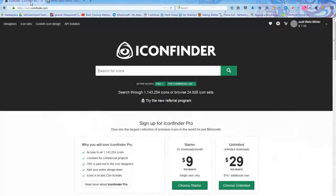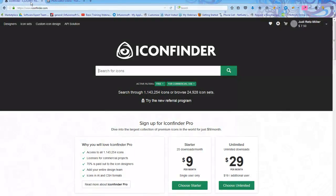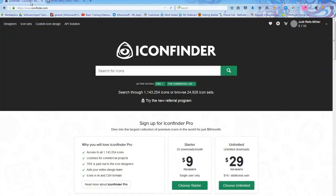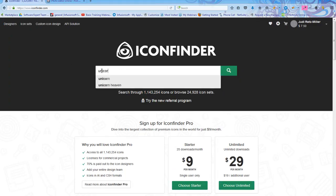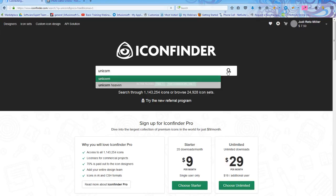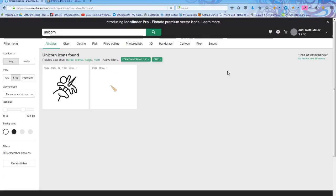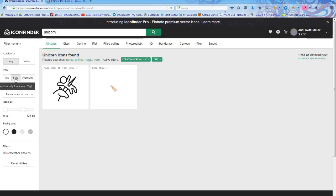The first thing I'm going to do is go to a website called iconfinder.com, and in iconfinder.com you can get some really great images for free or a very small price. So I'm going to search for an icon. I'm going to search for a unicorn. And when I hit the magnifying glass, you'll notice that I put any, and I want to just look at the free ones.